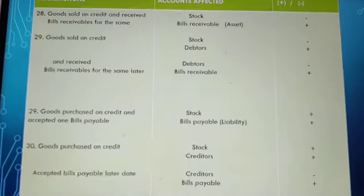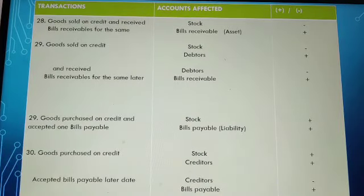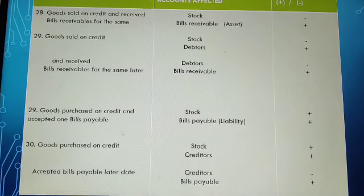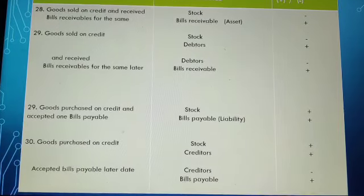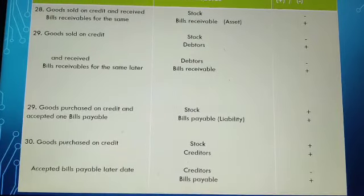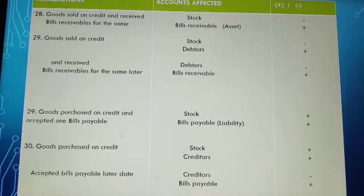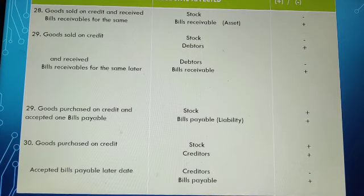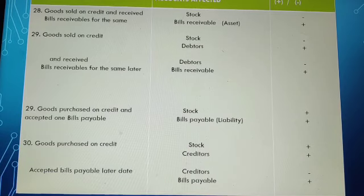This is the last slide regarding transaction effects — after this, all transactions in your books or upcoming examinations have been discussed. Transaction: goods sold on credit and received bills receivable for the same. For example, selling goods on credit without receiving any cash but receiving bills receivable — so stock is reduced and one asset, bills receivable, is created — that is a positive connotation.